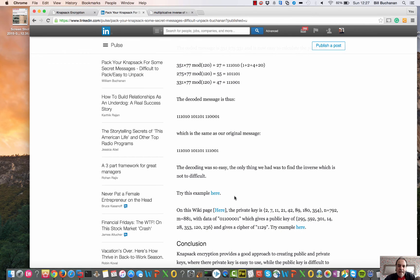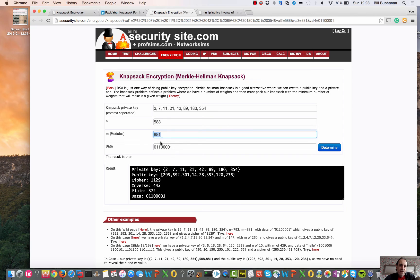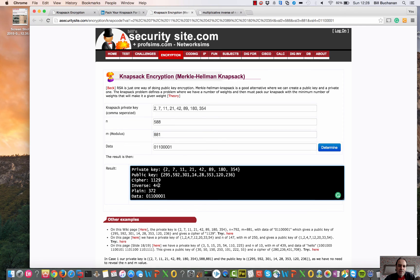That's our knapsack public encryption method. Here's a worked example: a private key that is a super-increasing sequence, with n equal to 588, m equal to 881, and some data. We calculate the public key, which is non-super-increasing. With 8 values — 8 bits — this happens to encode the letter 'H'. We take the inverse of 588 mod 881 and get 442.